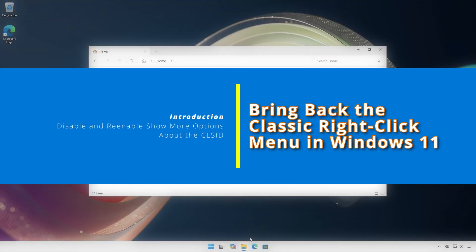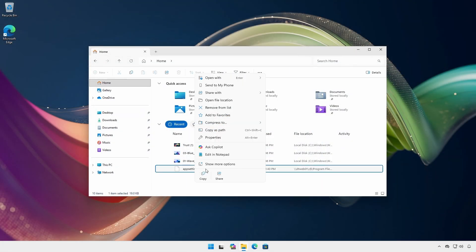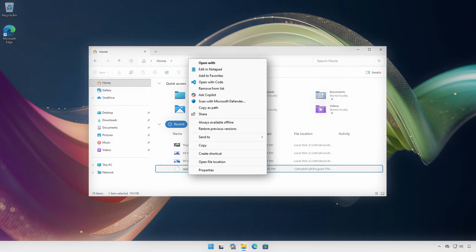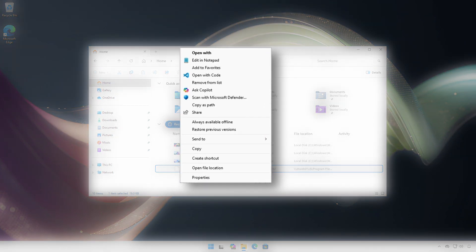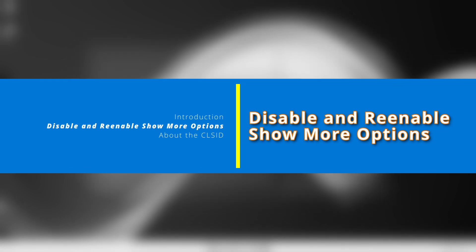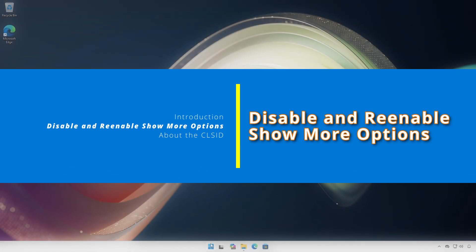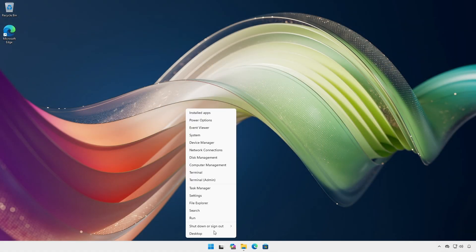Do you hate how Windows 11 hides the full right-click menu behind show more options? With one simple, 100% reversible registry tweak, we can bring back the classic Windows 10 right-click menu. The great thing about this workaround is that it is totally harmless.